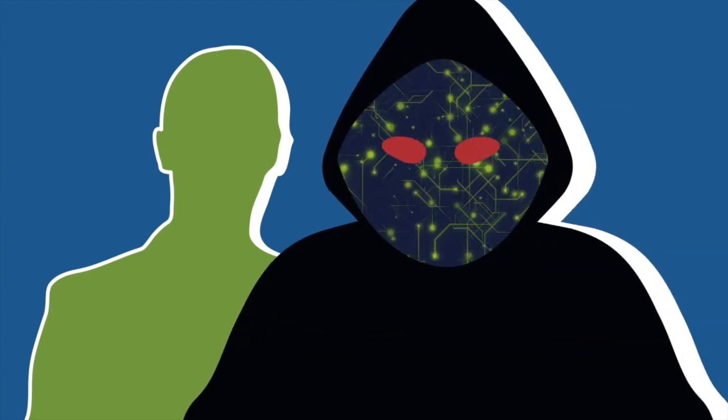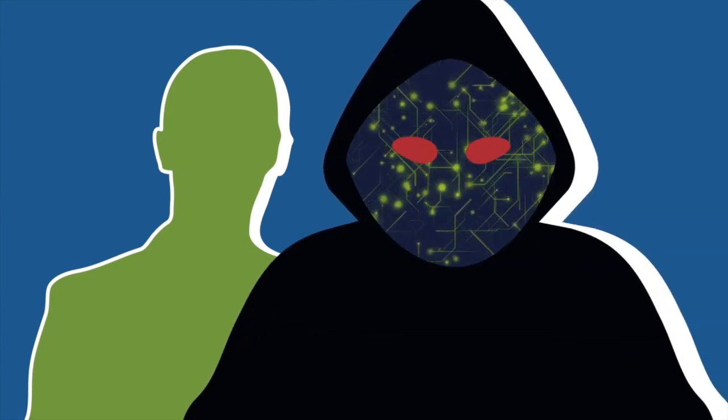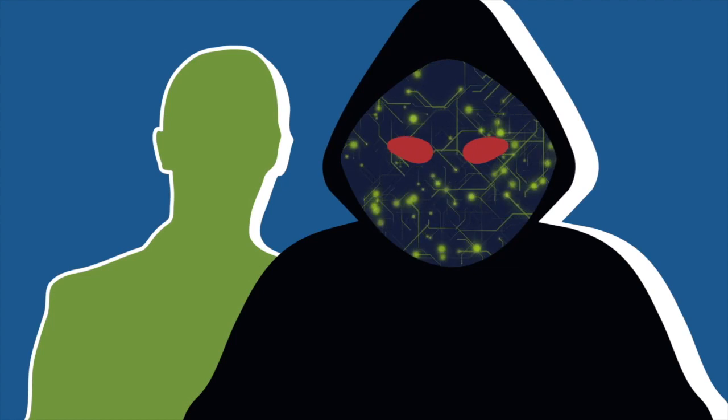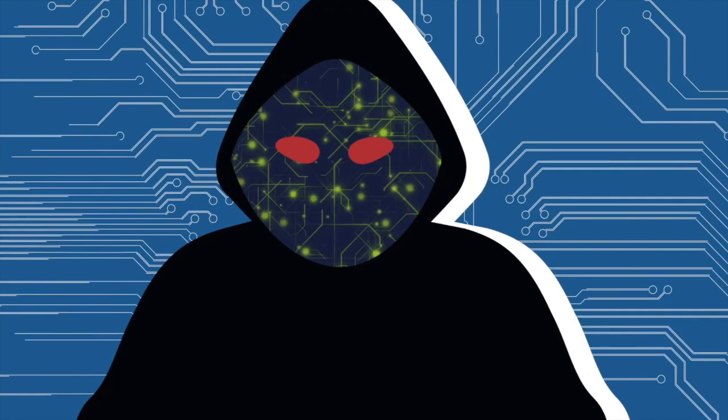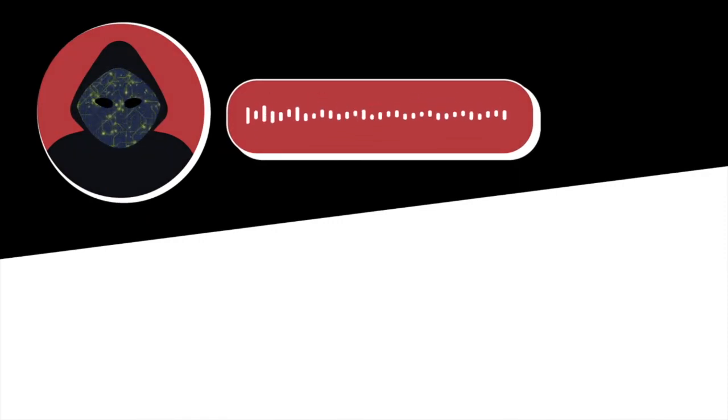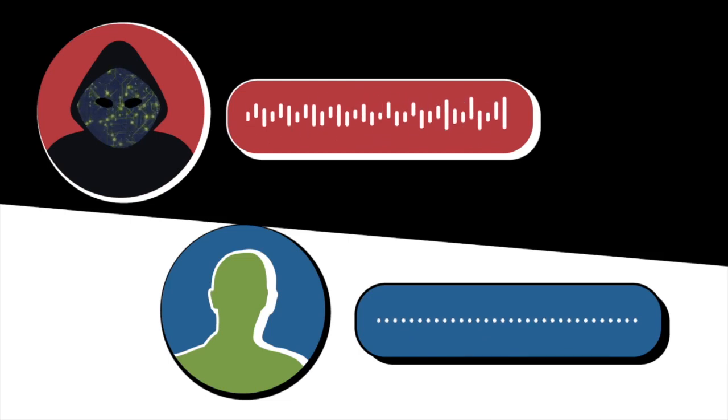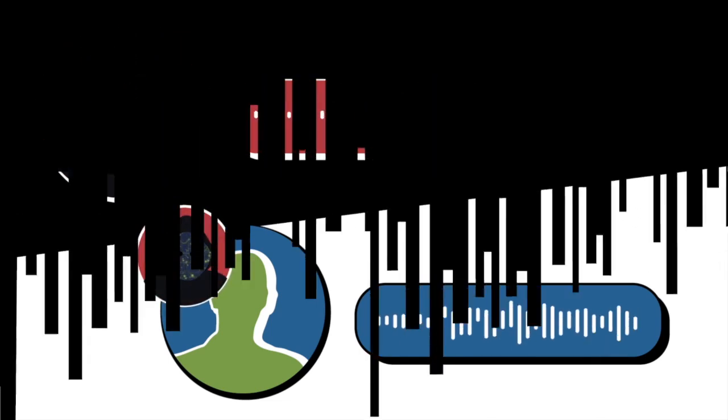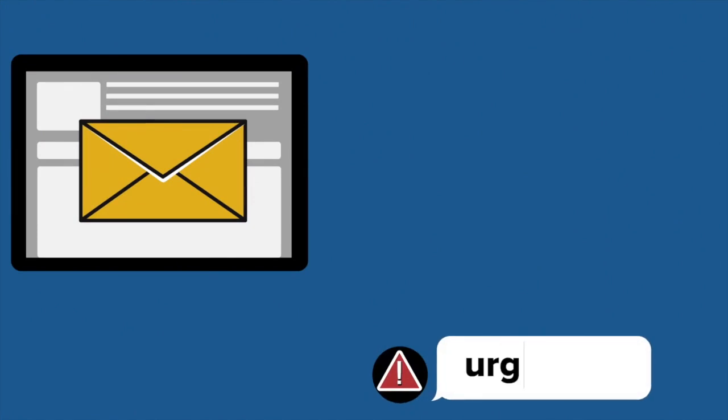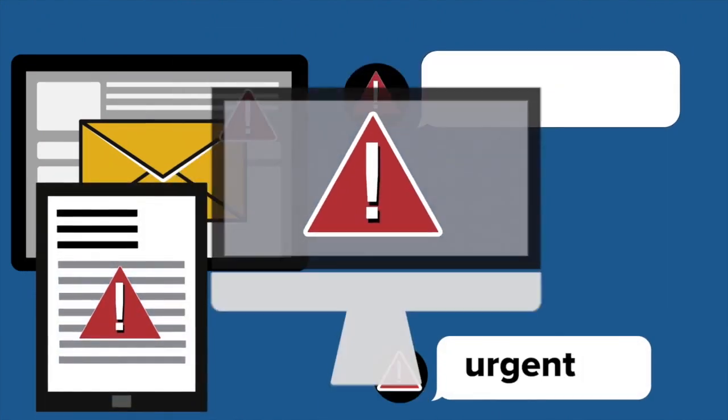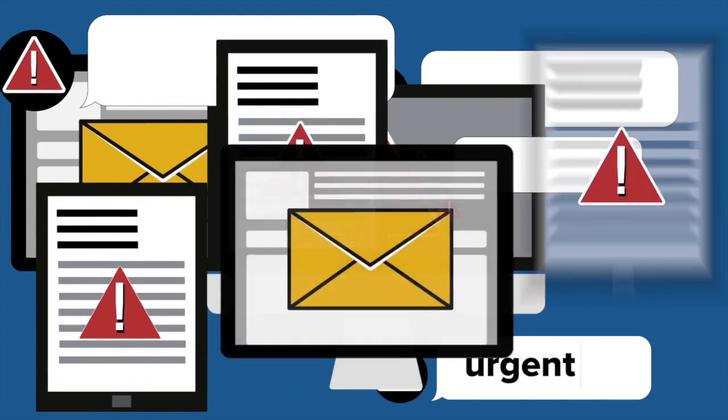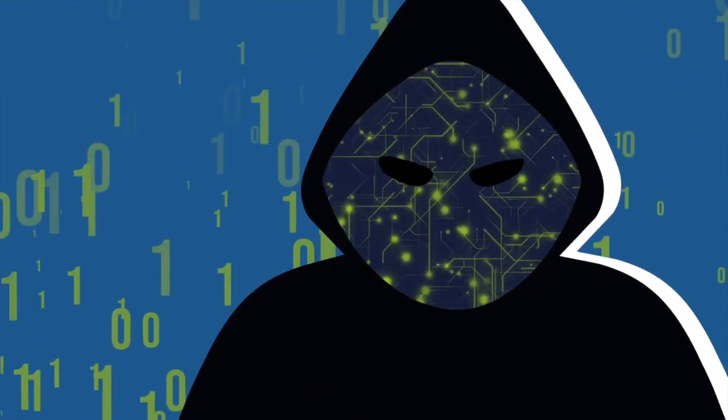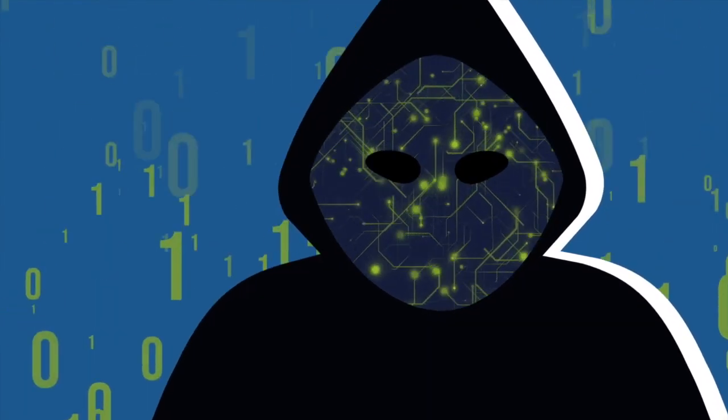Deep fakes are digitally manipulated images or videos creating the illusion of someone real. Meanwhile, voice cloning can be used by fraudsters to impersonate real people and perpetuate scams. Scammers are also using tools like ChatGPT to write phishing emails and texts, create malware and viruses, and much more.